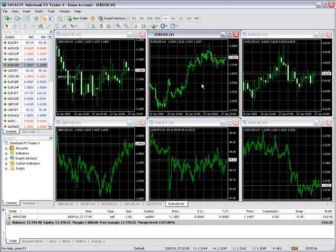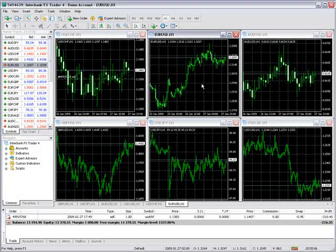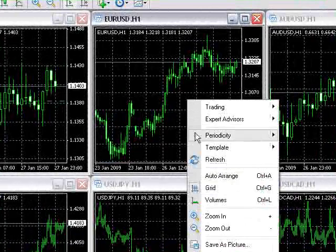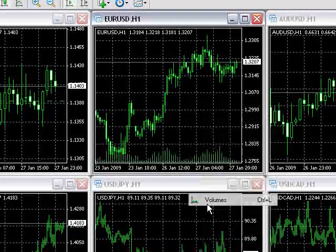The charts have the ability to show volume. This can be turned on if you right-click on the chart and select volumes.